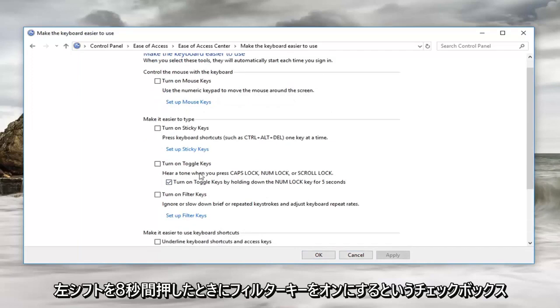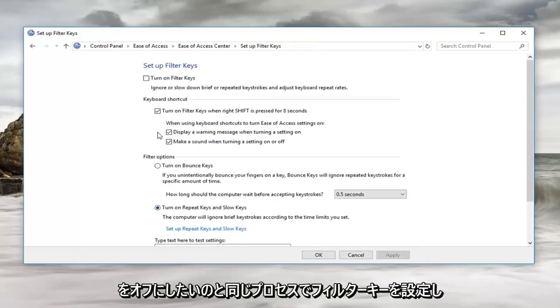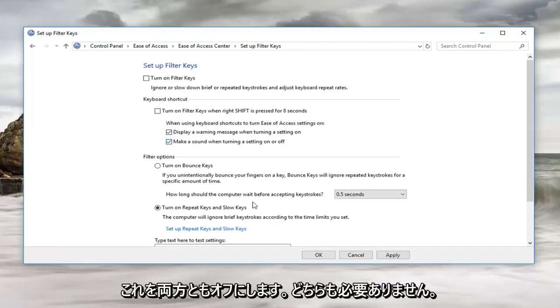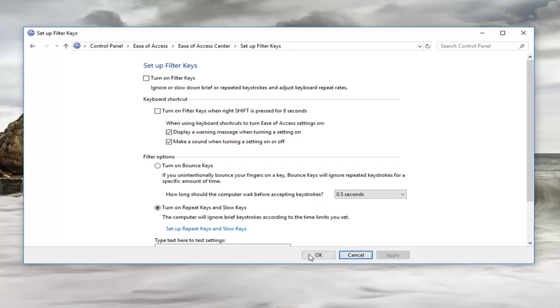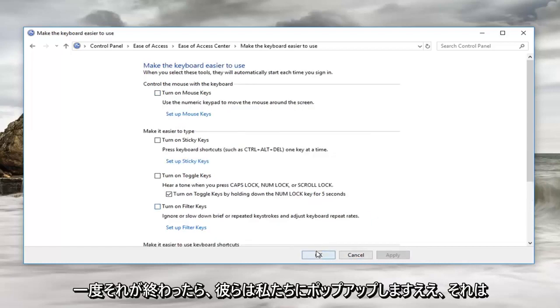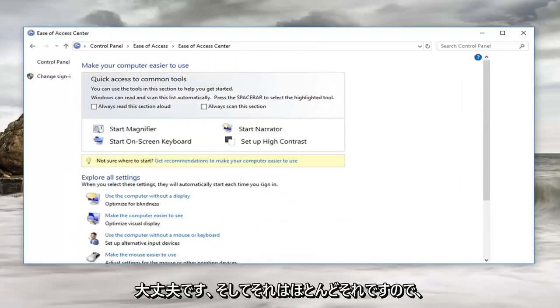Now you want to left click on set up filter keys. Same process - you want to uncheck the box where it says turn on filter keys when right shift is pressed for 8 seconds. We're just going to turn off both of them. We don't want either one of them to be popping up on us. Once you've done that, just left click ok.